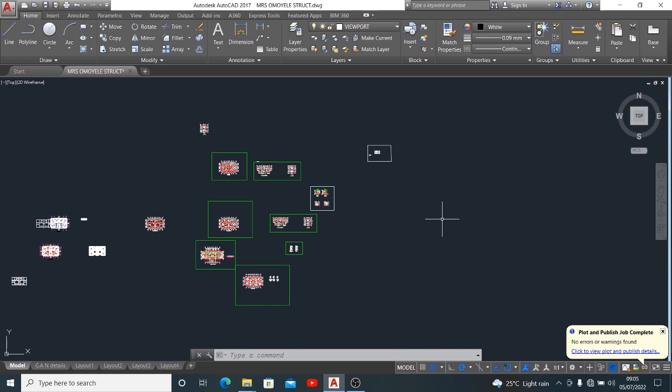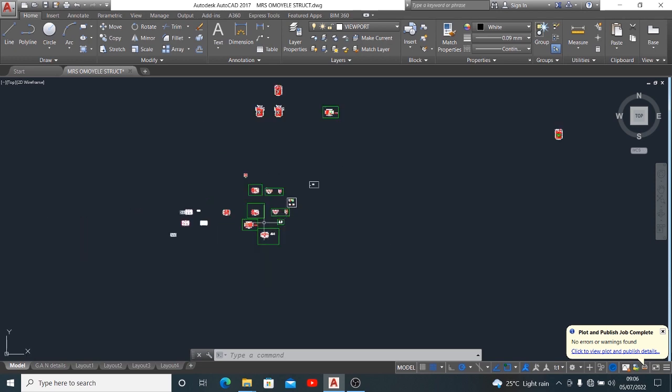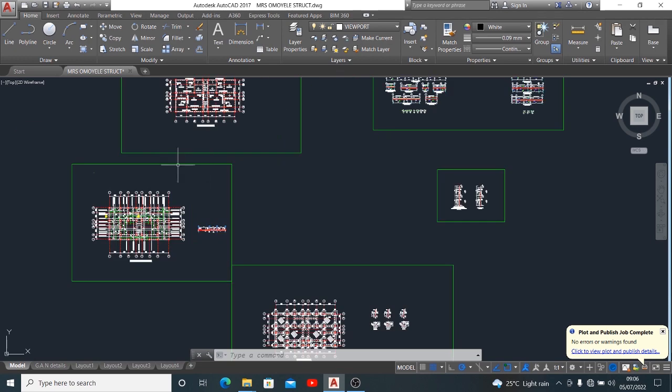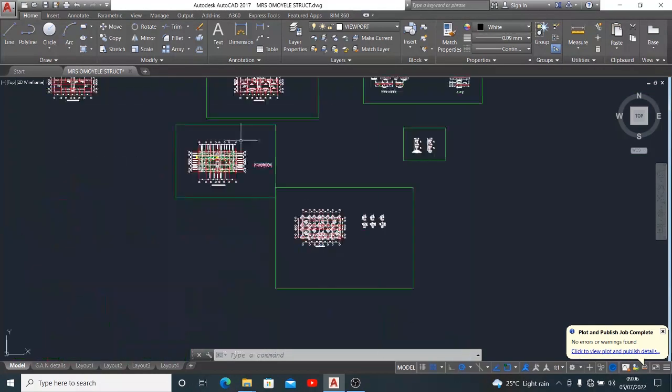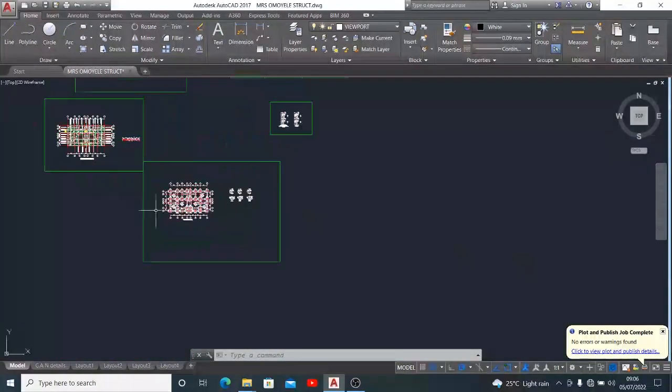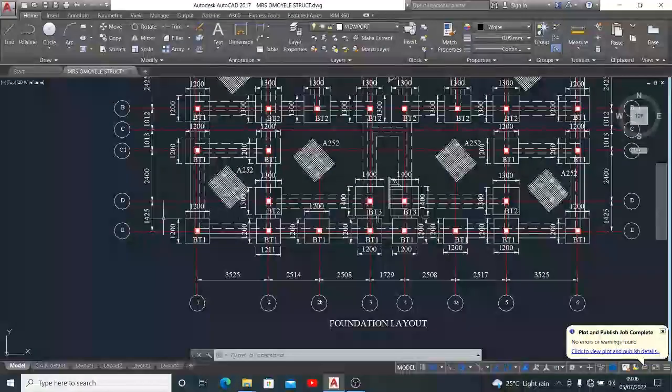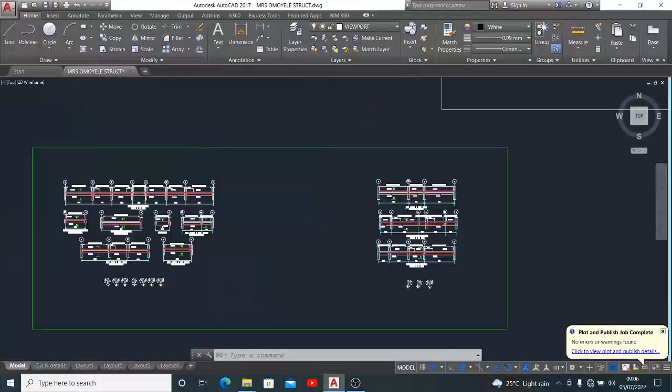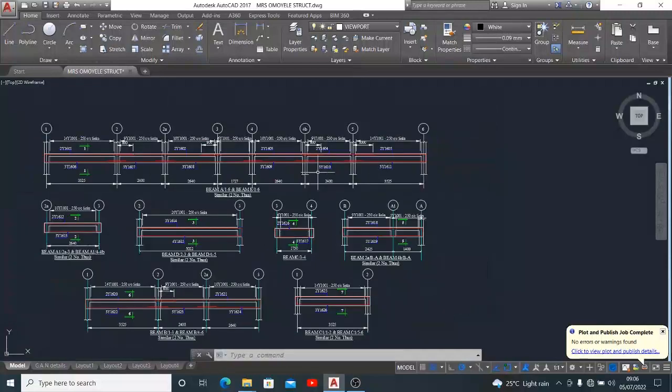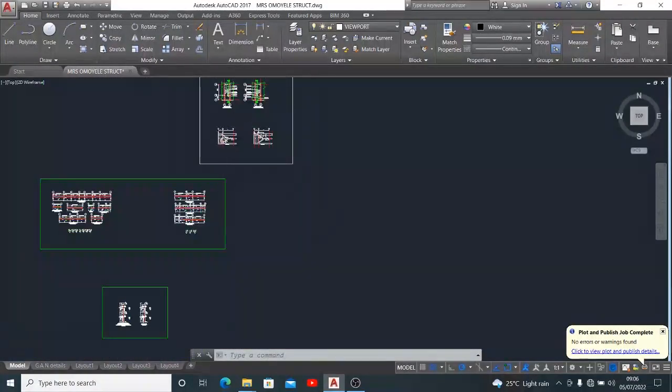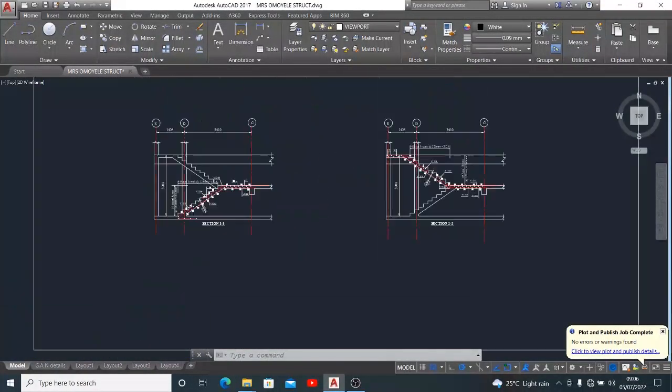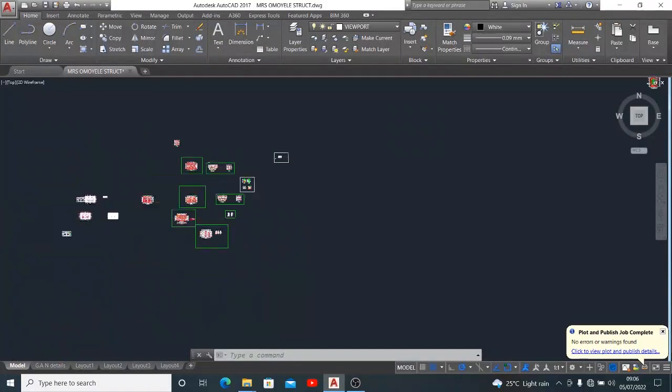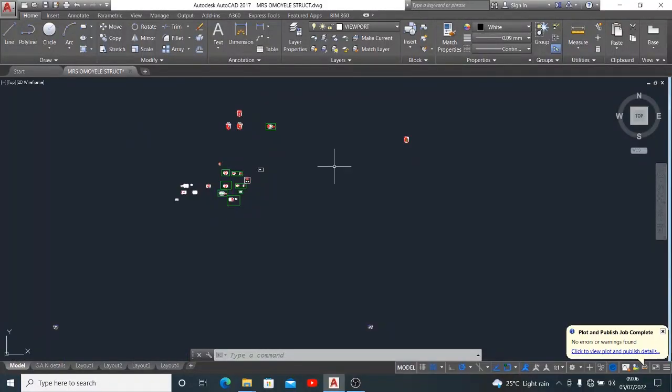This is an AutoCAD drawing. I have several drawings - it is a slab detail, this is a foundation layout, I have the beam detail, I have the staircase. I have a whole lot in this drawing.